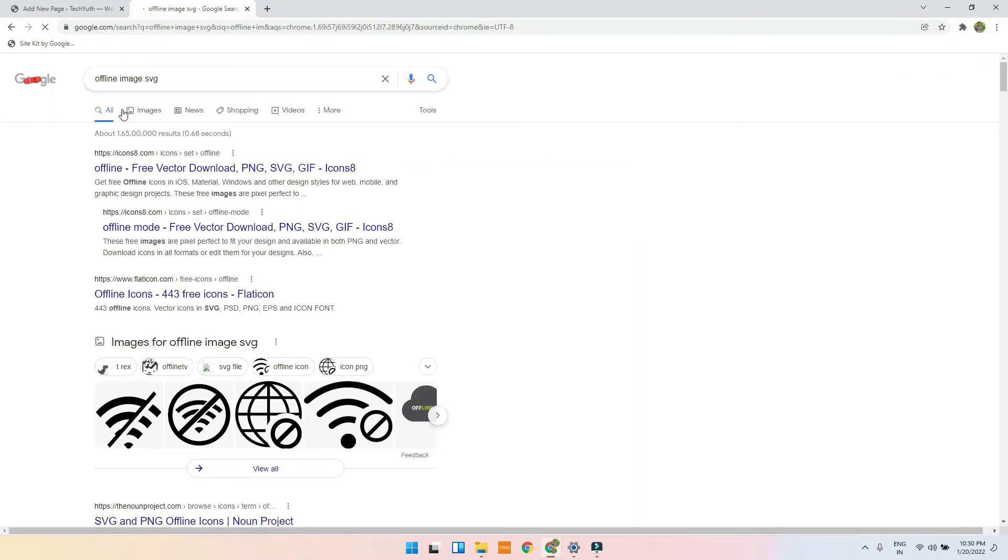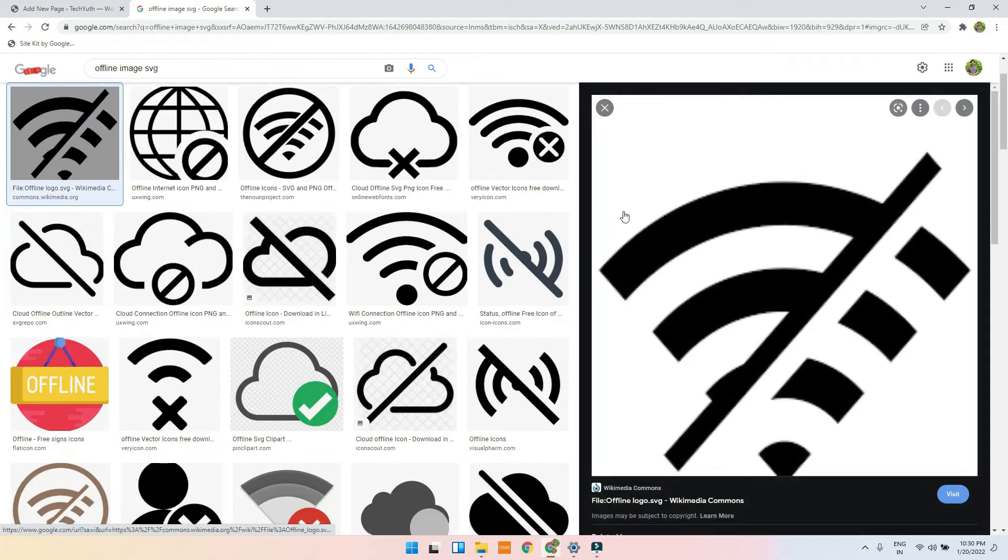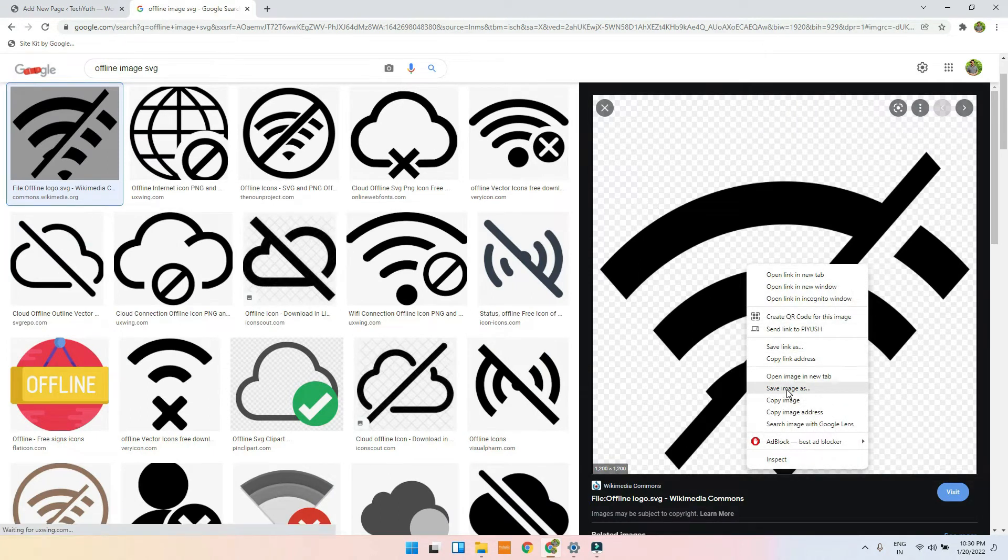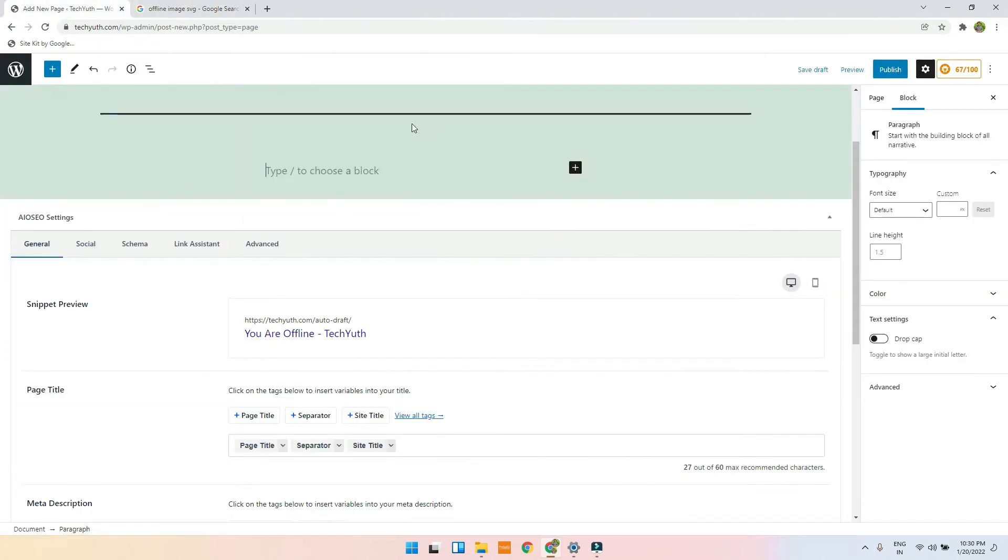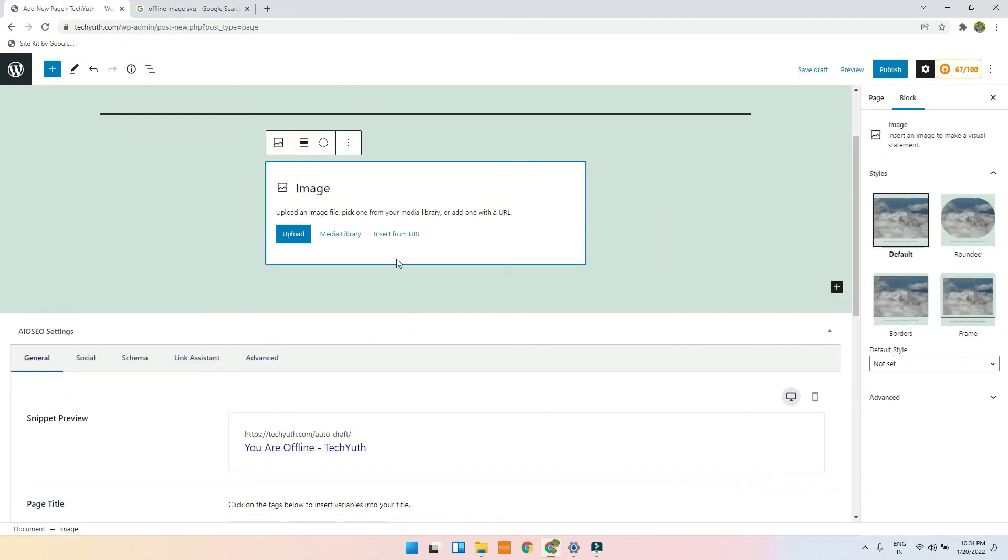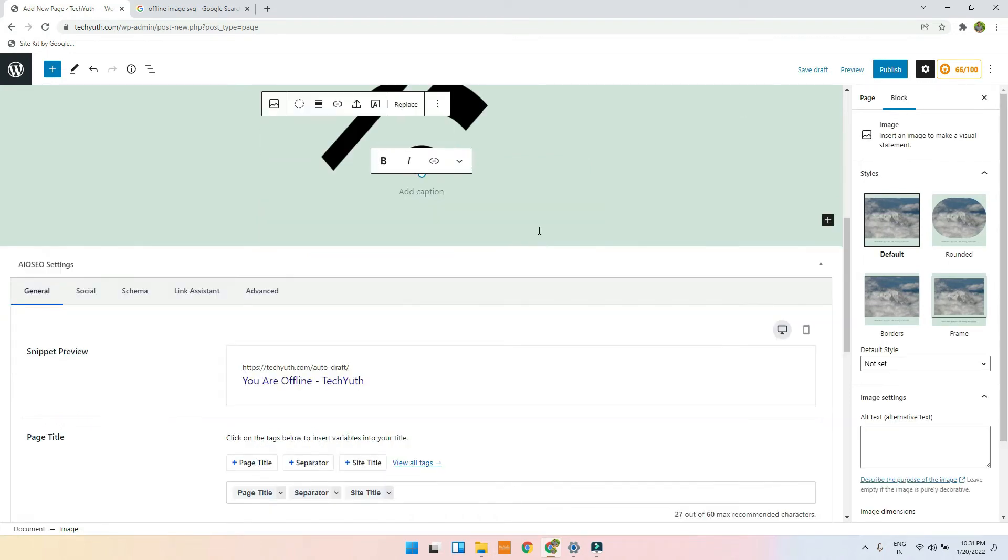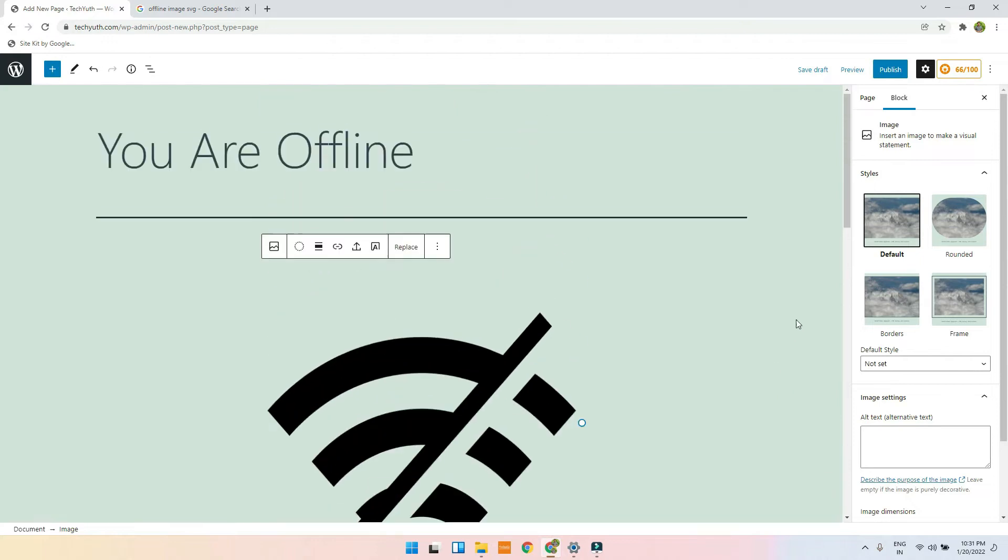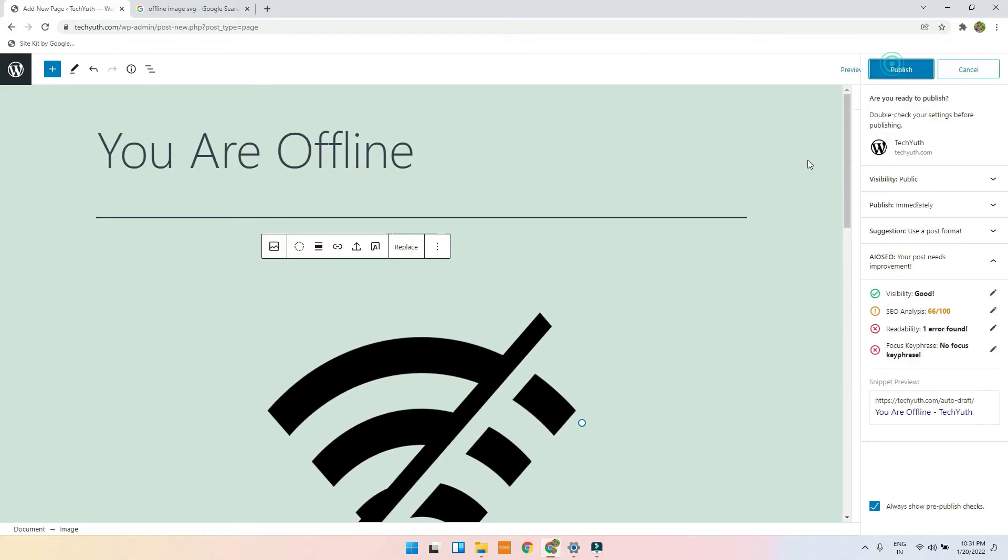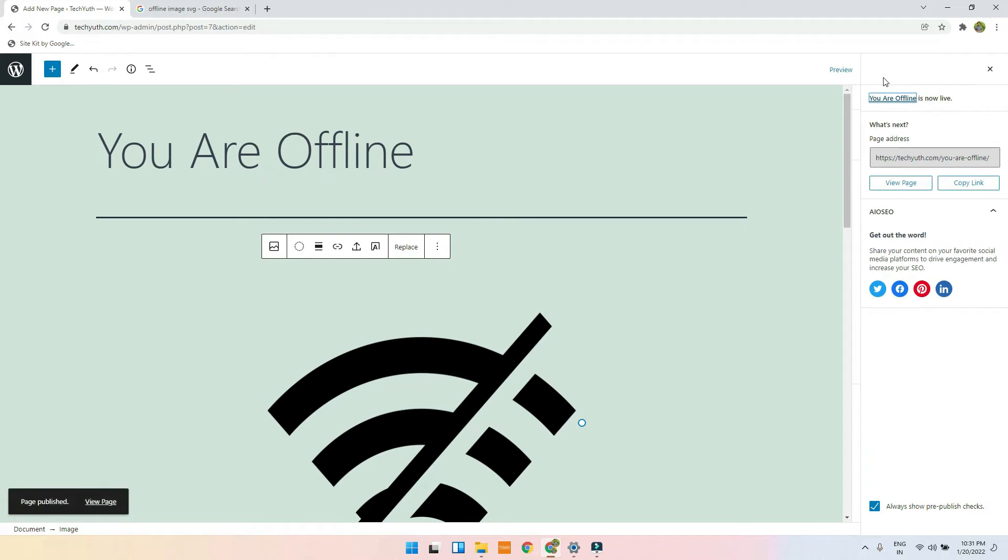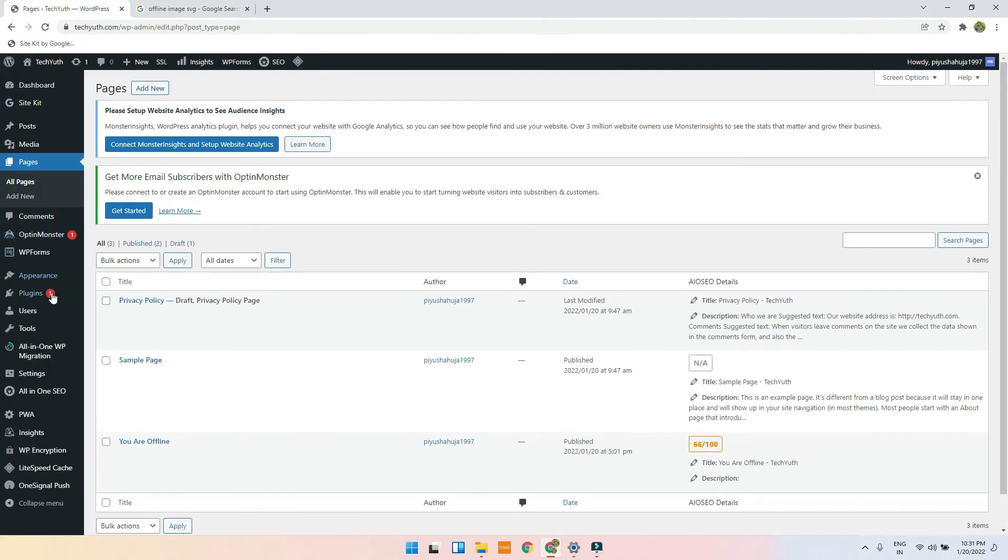I will just search for it on Google and I will just use it. I will copy the image address, go here, click on image, and insert from URL. Paste the URL, hit enter, and it will basically show this. And I will just publish this page. Now it's published.